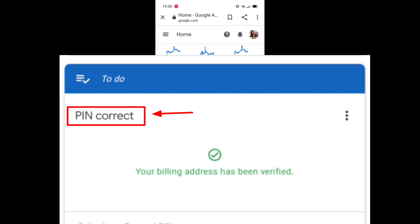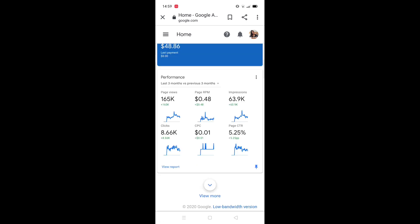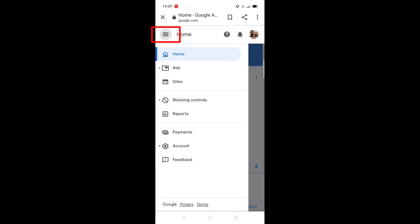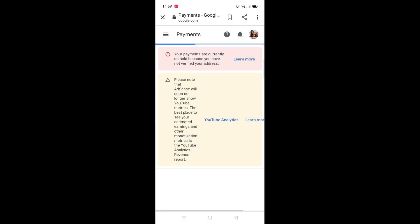Your billing address has been verified. Now go to payments — you'll find the three lines on the upper left side of your Android phone. Click that, then click 'Payments.'